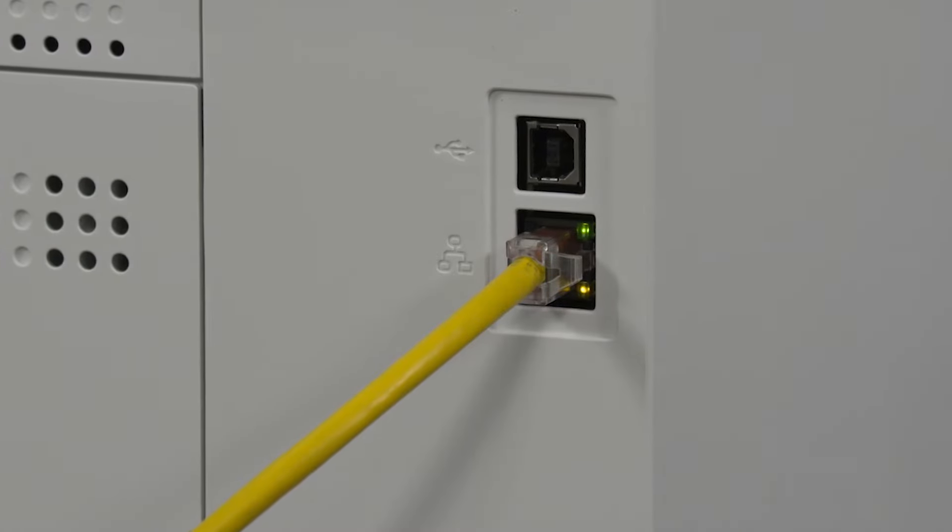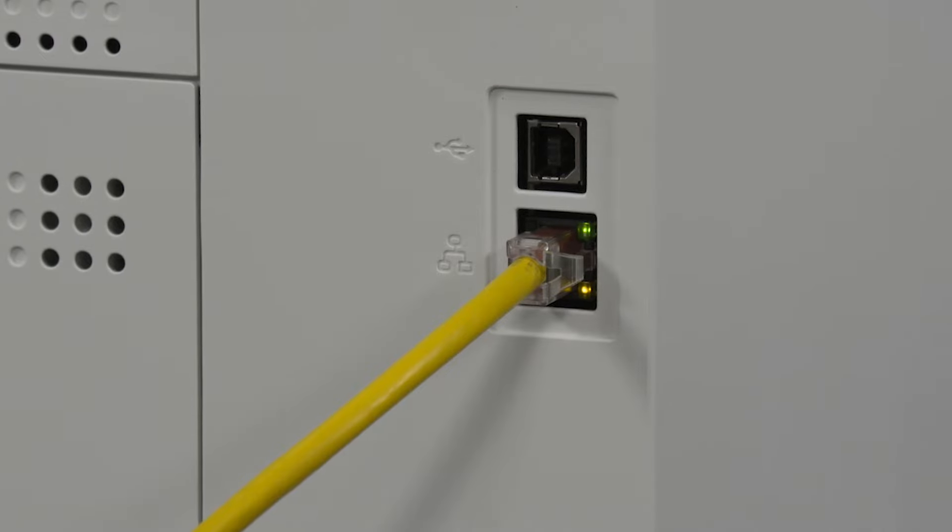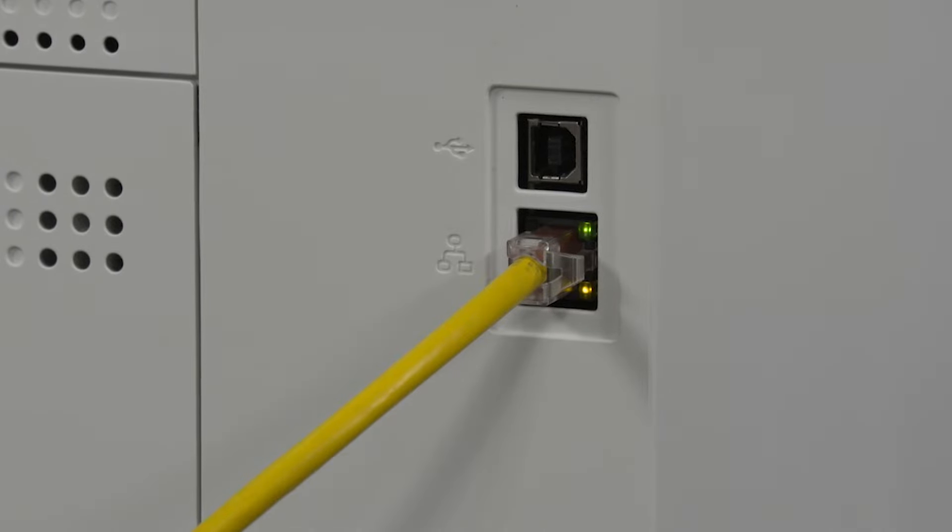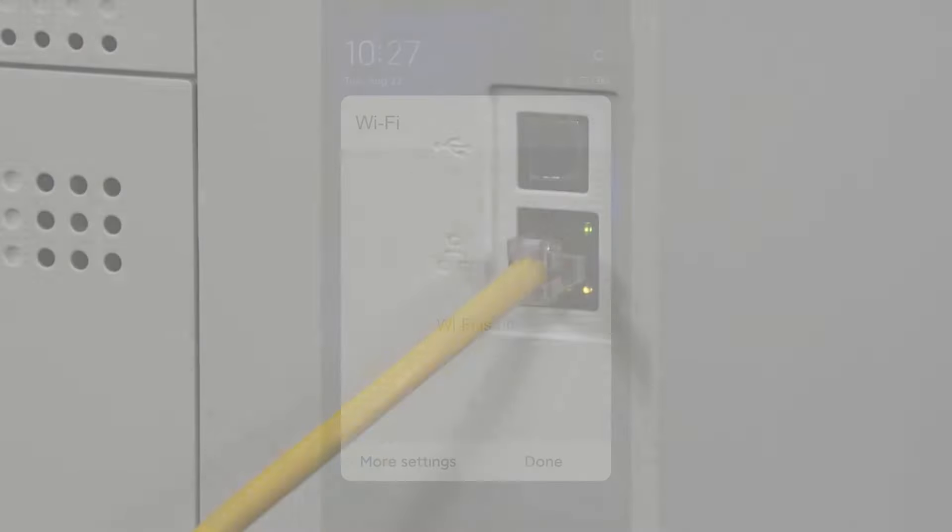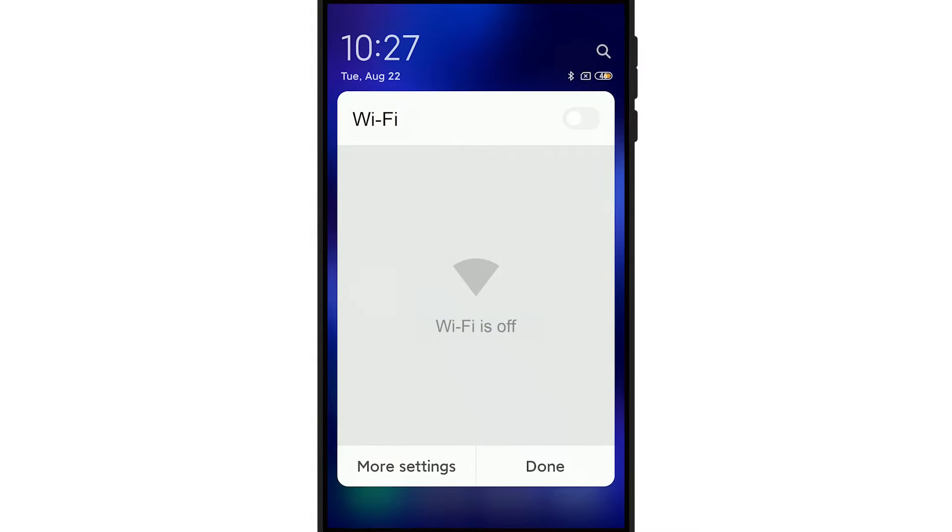Your printer must connect to the internet directly via Wi-Fi or Ethernet. A USB connection to a computer is not sufficient to connect to the internet.